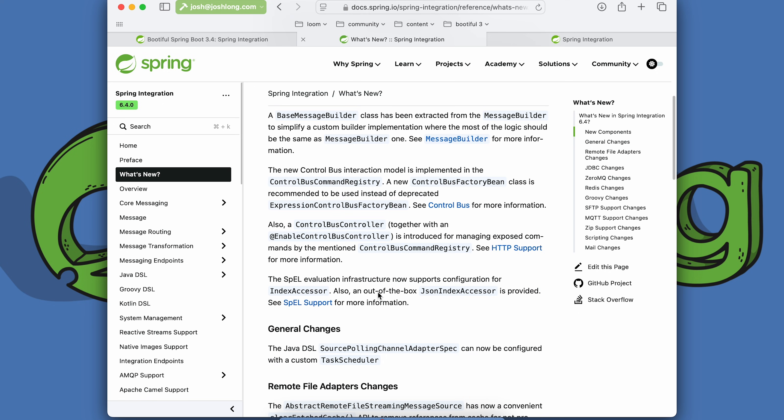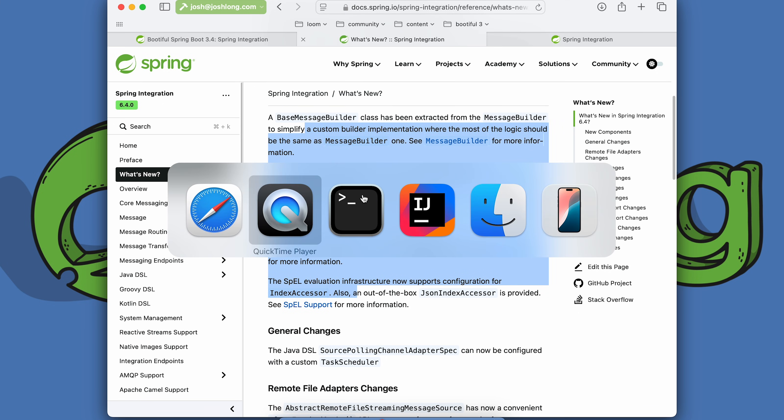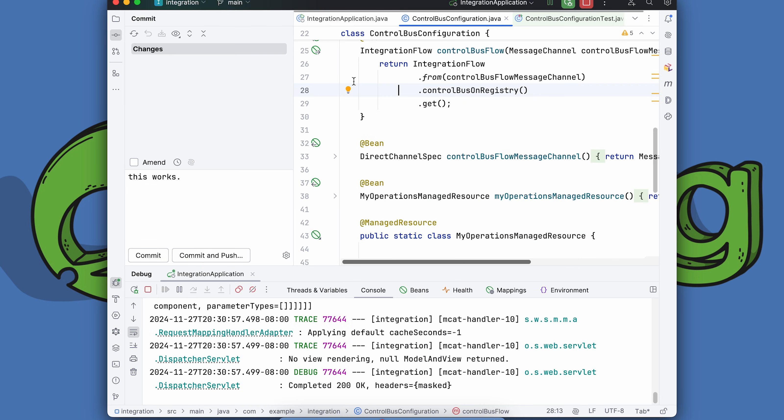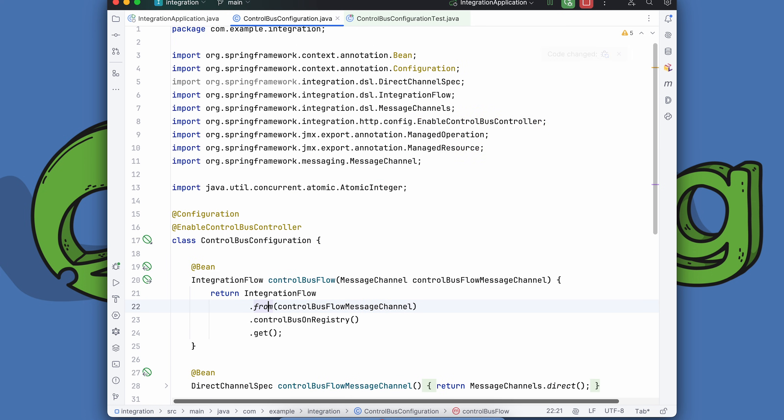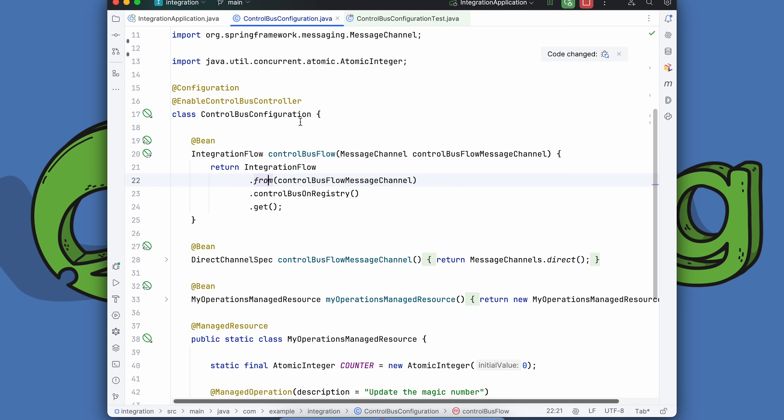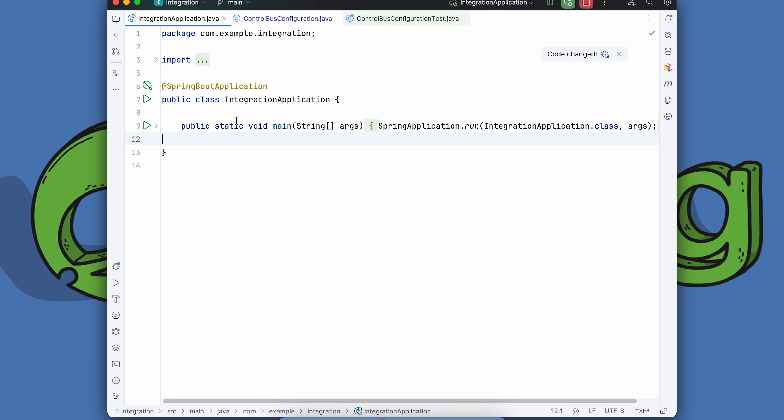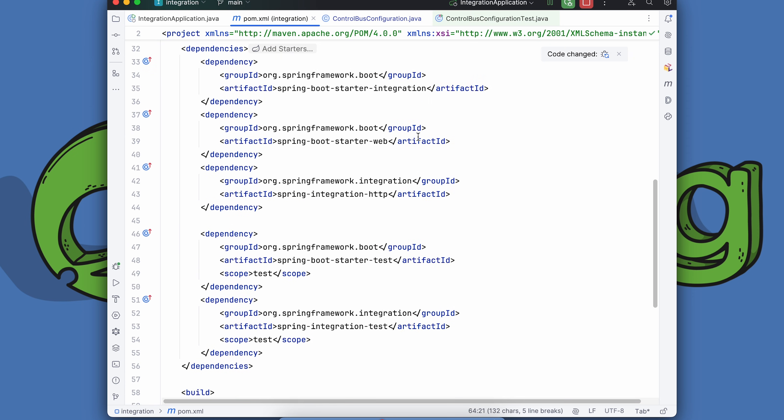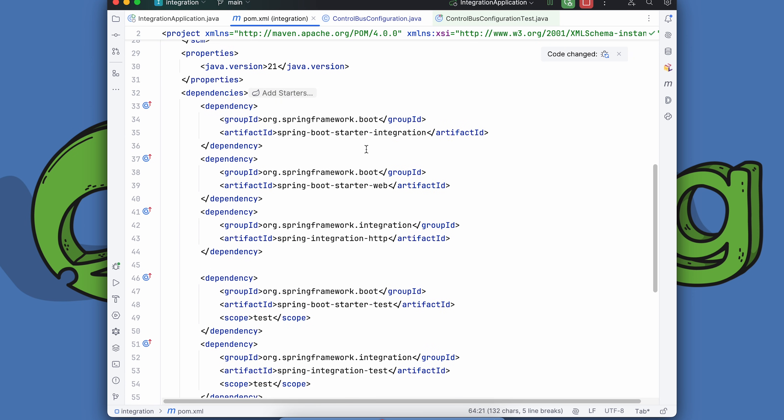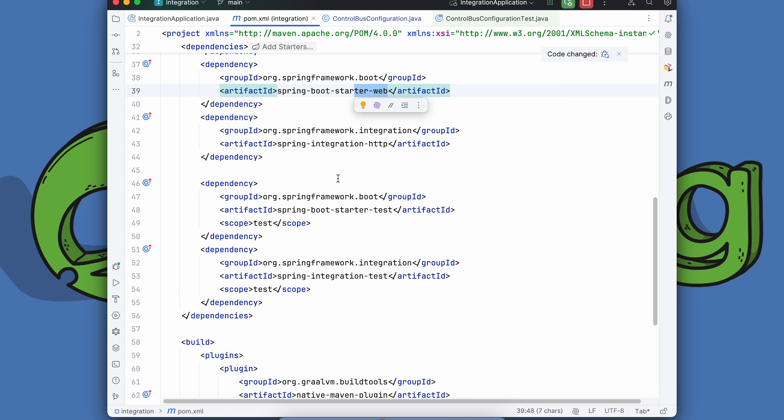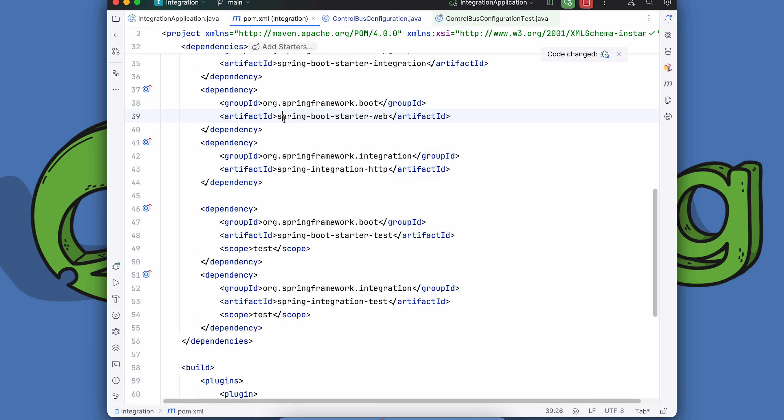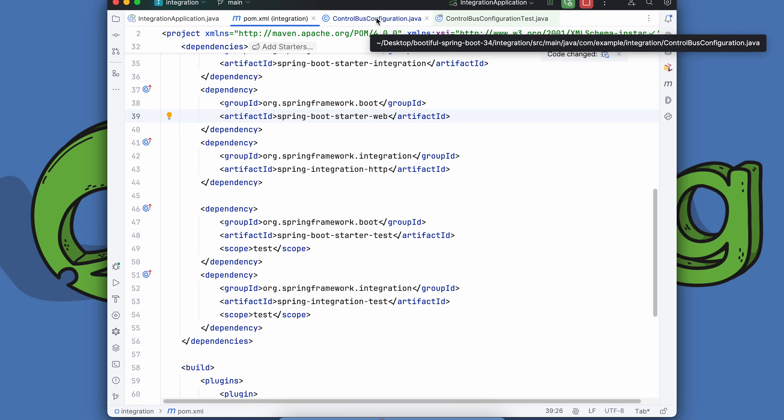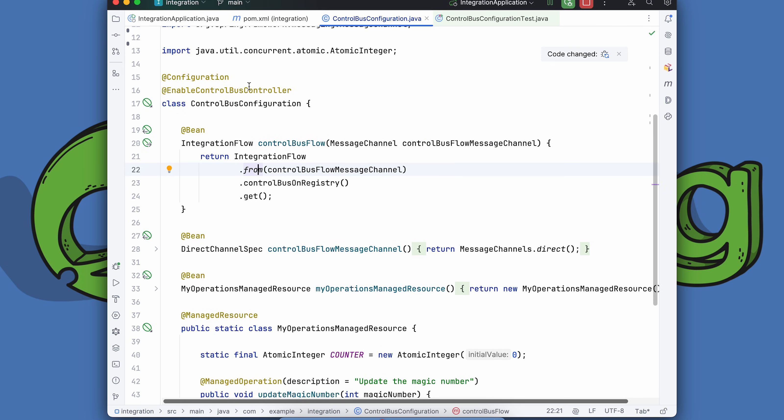Let's get into one of my big favorite features here, which is the control bus support. We go back to our implementation. This class is a public static void main. I went to start.spring.io. I added Spring Integration, I chose web, and of course I chose GraalVM, and Spring Integration HTTP was added for me. That gave me everything I needed. I've got a configuration class, and I'm creating an integration flow to enable the control bus.